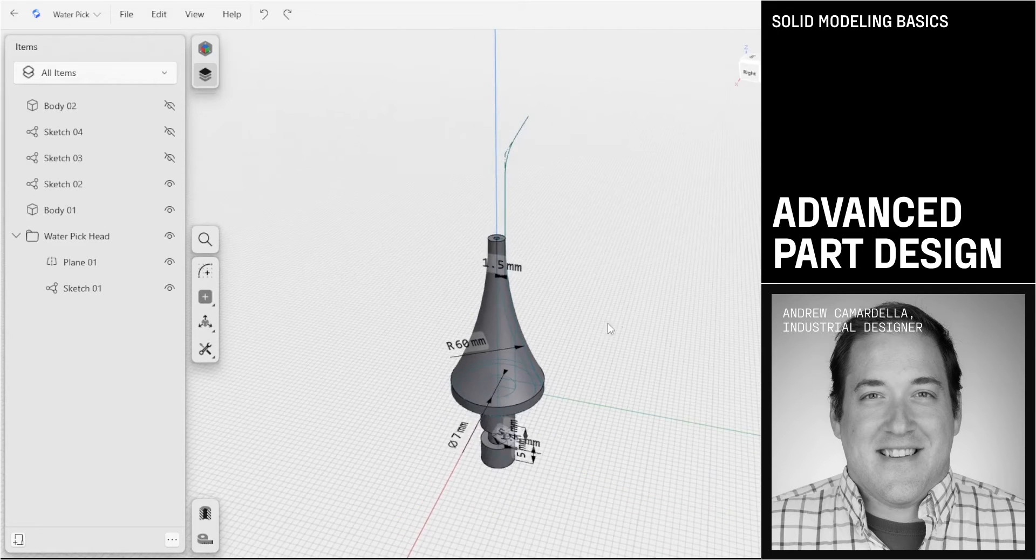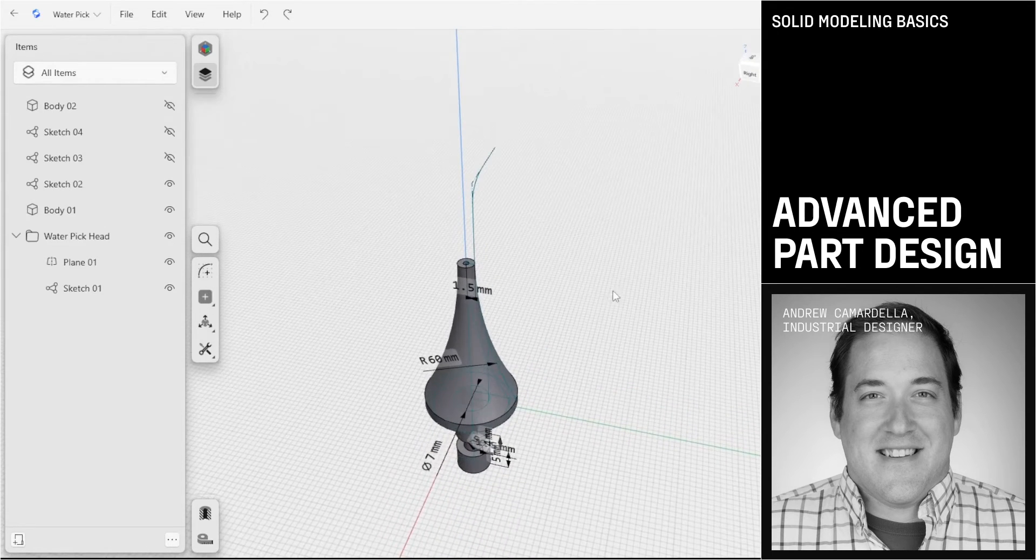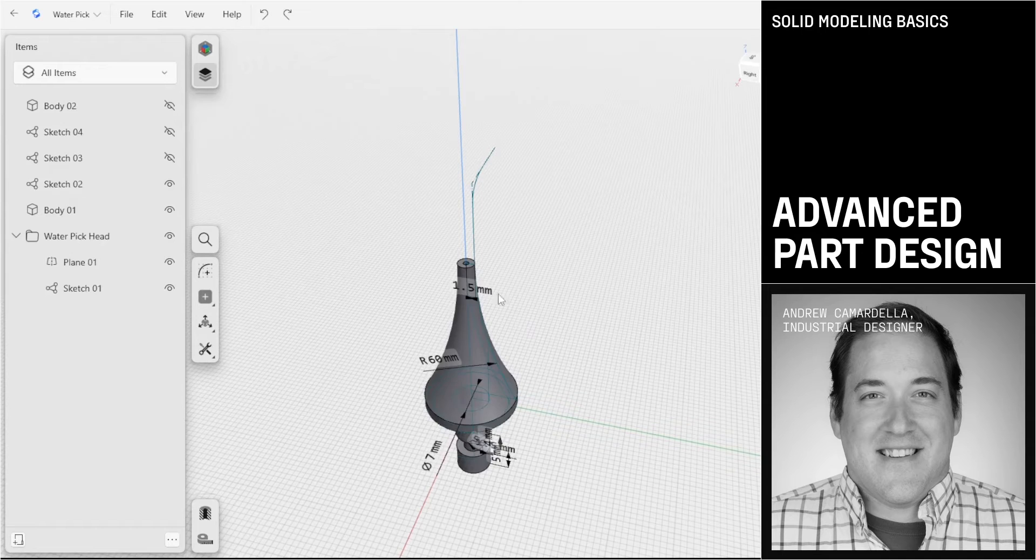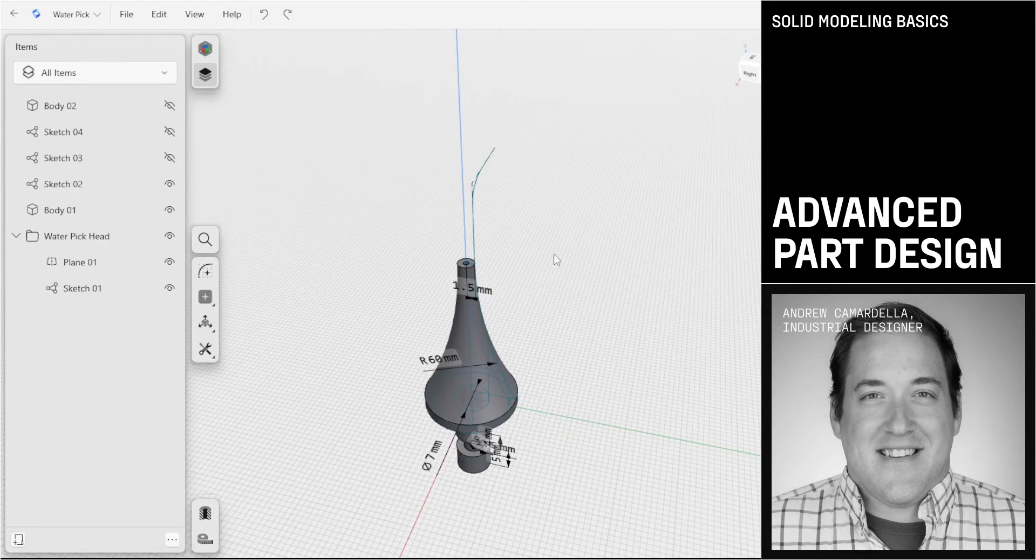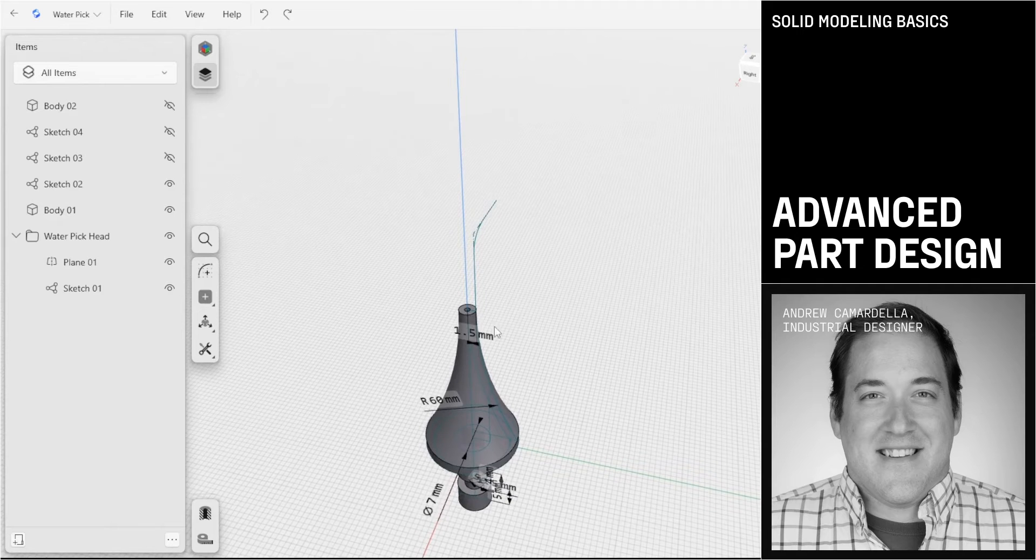In this video of the Solid Modeling Basics tutorial series, we're going to continue modifying this shape here and adding some more shapes using advanced features that we haven't seen yet.